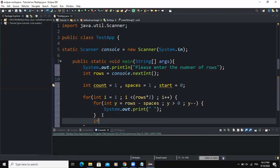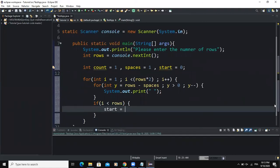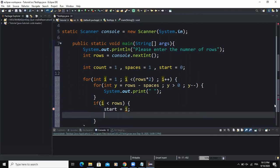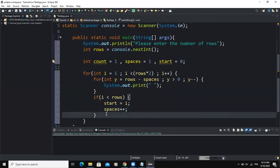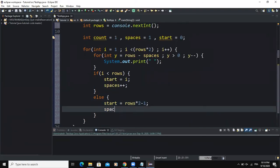Now I need to write an if statement with the condition i less than rows. For i less than rows, the variable start is going to be equal to i, and the variable spaces will be incremented. Then in the else block, the variable start will be equal to rows multiplied by two minus i, and the variable spaces will be decremented.